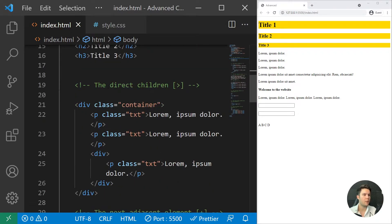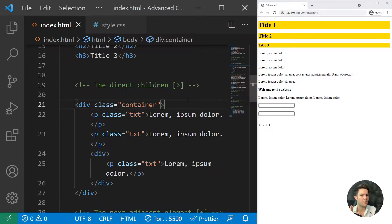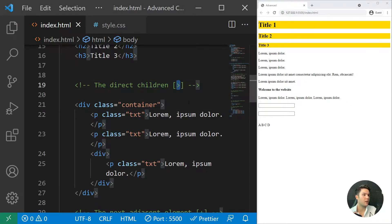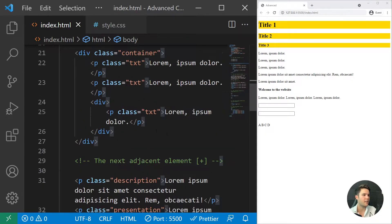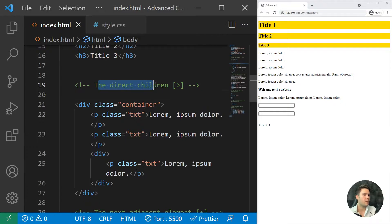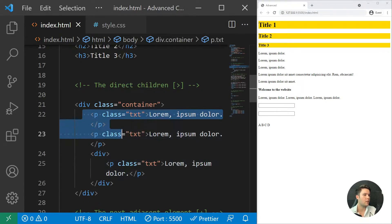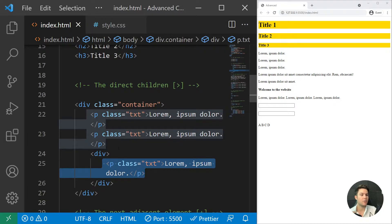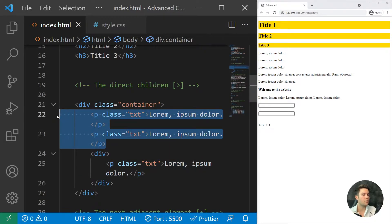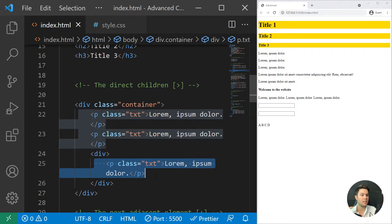Next we have the direct children selector. These are the three most feared selectors: the greater-than sign, the plus, and the tilde. The direct children selector targets only the direct child elements and not anything that is nested deeper.